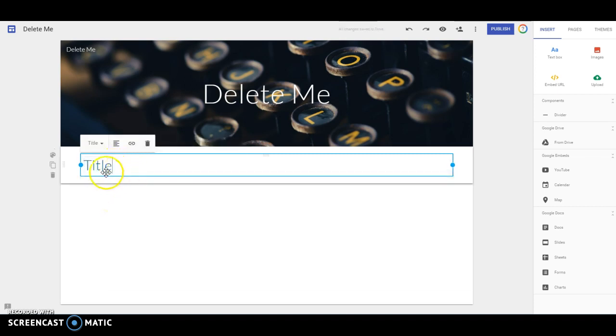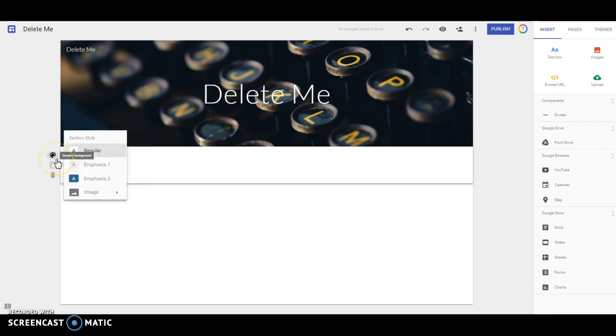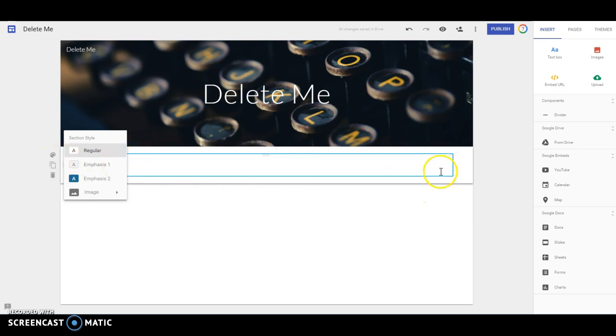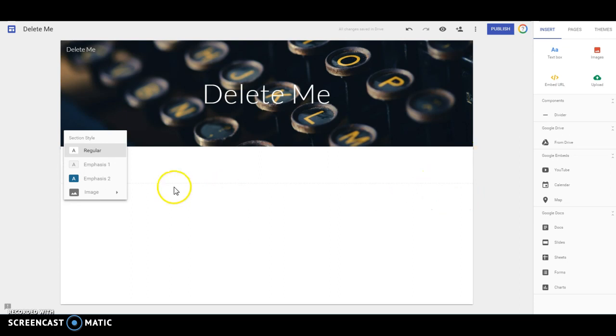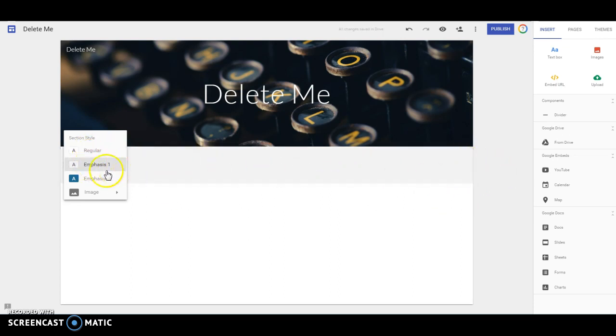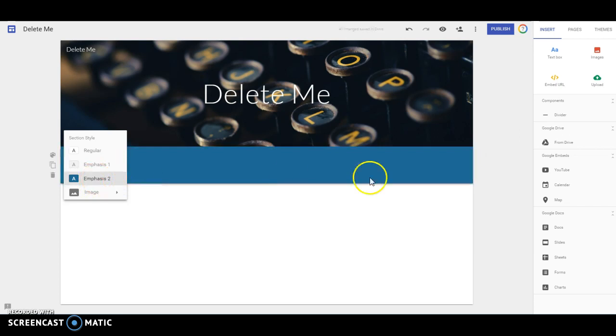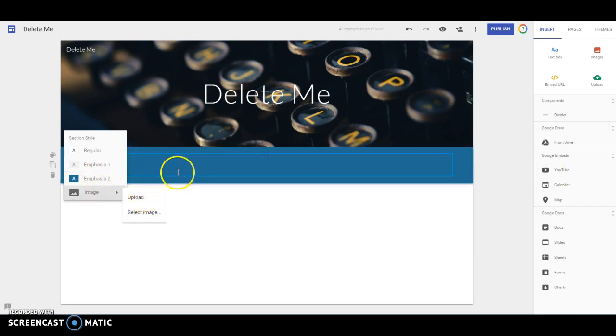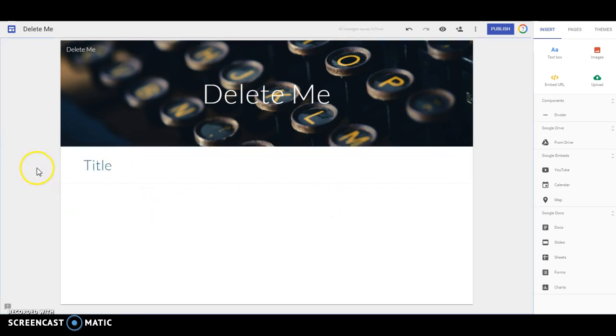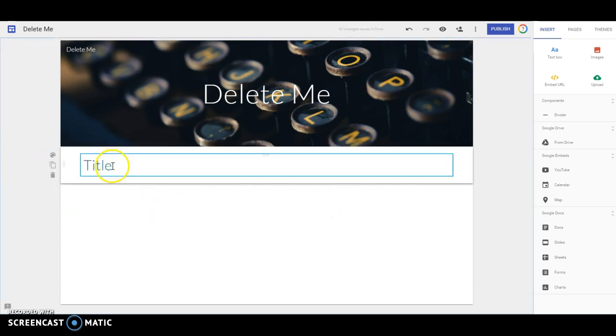It's going to go ahead and format this for you in colors and styles. You can change the style of this block. Because websites are kind of built with building blocks. If you choose emphasis, it just shades it in a little bit, emphasis too. And you could use an image as the background for this segment as well. So you have a couple options there that are kind of fun.